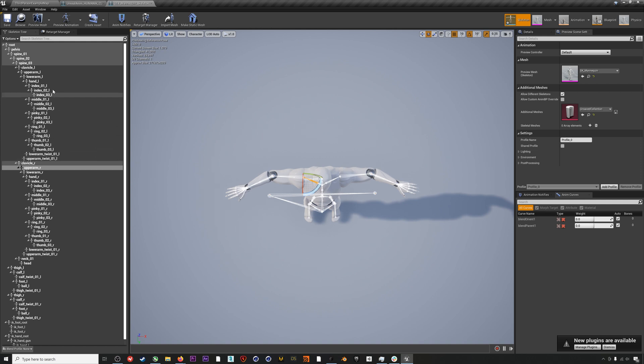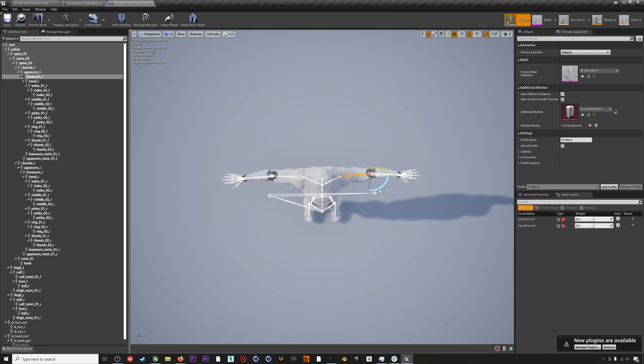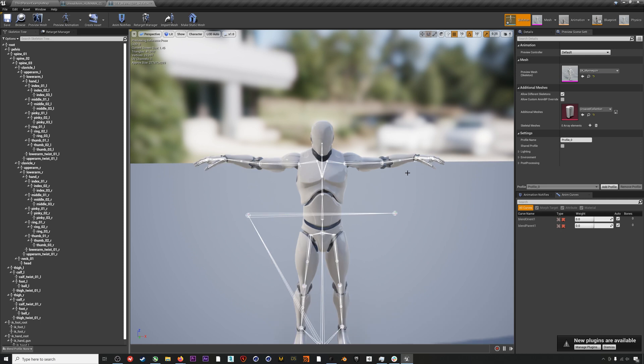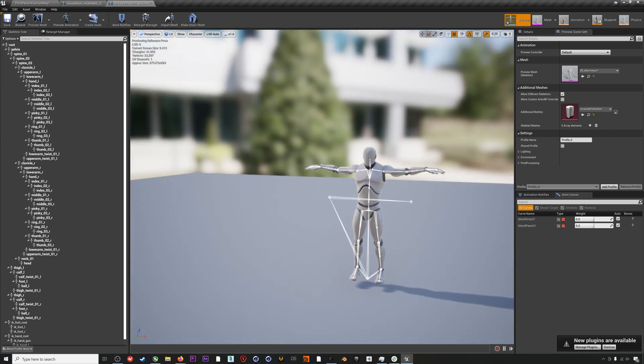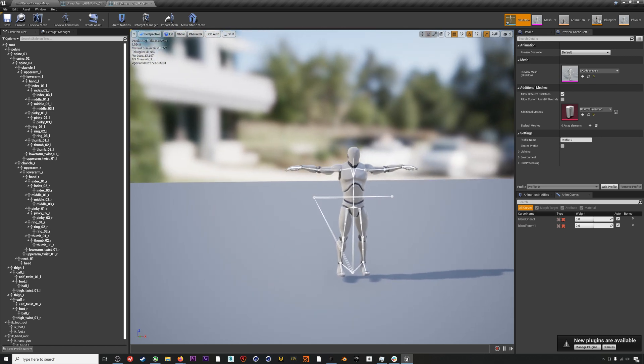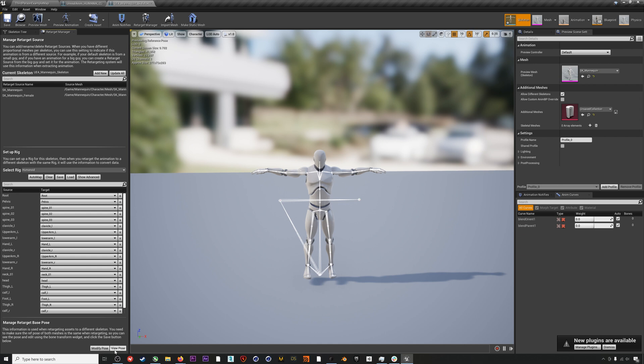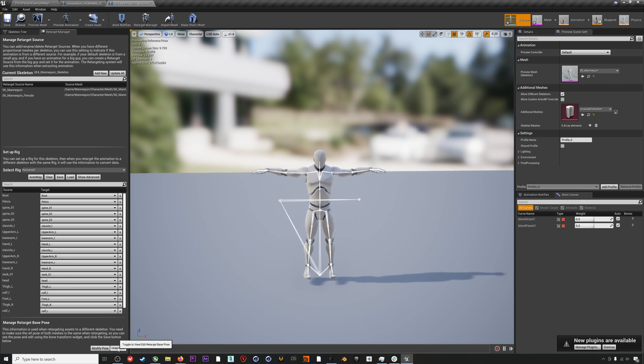If your animation has finger data like ours does as well, then you will also want to repose the thumbs so that they lie flat alongside the fingers. Once this is done, I will come down to the Modify Pose in the retarget manager and then click Use Current Pose. This is super important, and if you don't do this, then this skeleton will just go back to the A-pose. Now we can hit Save and we are ready to retarget our mocap.